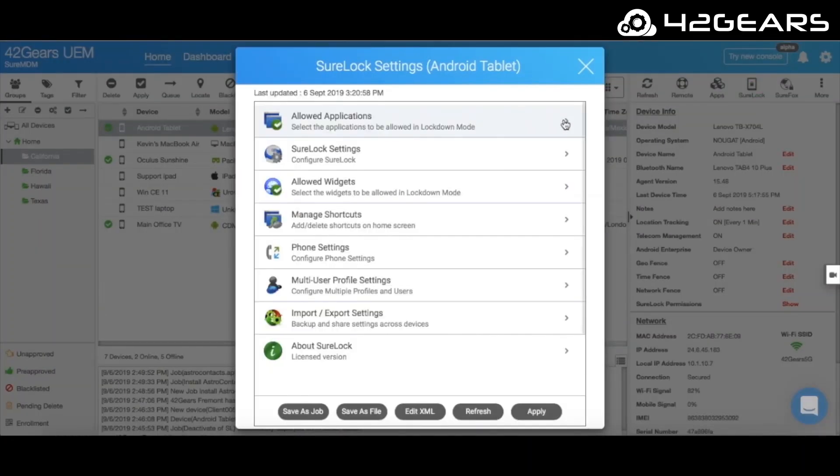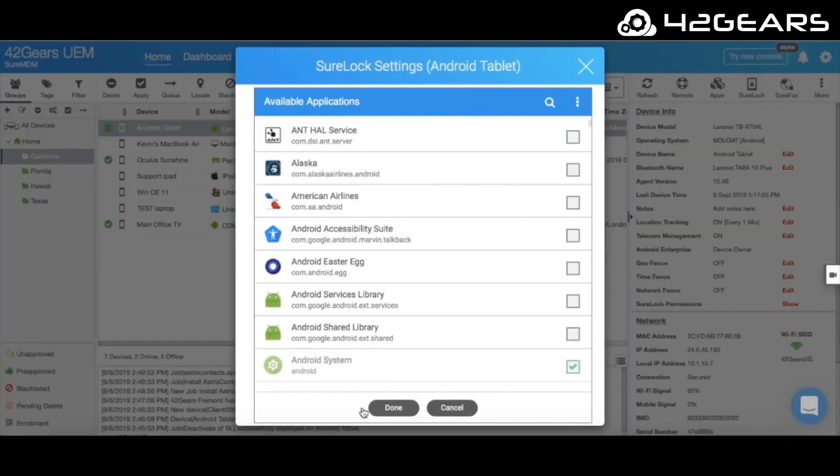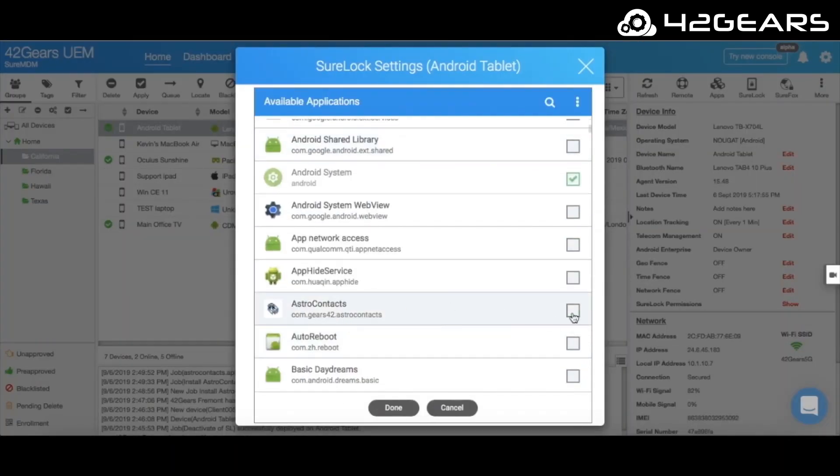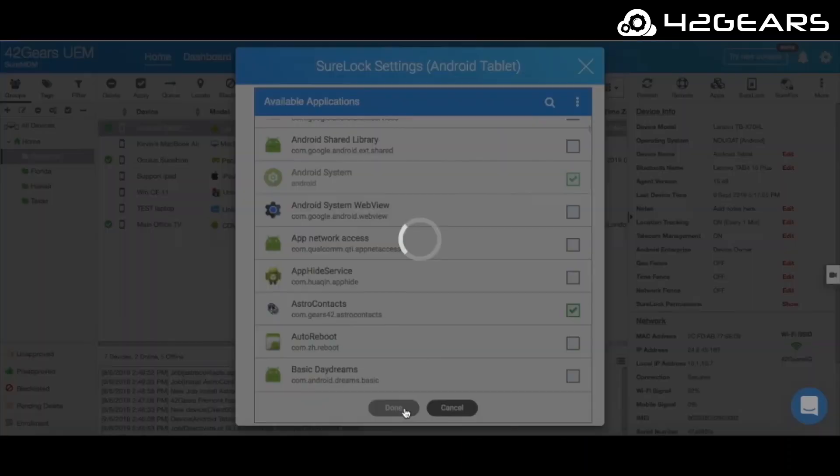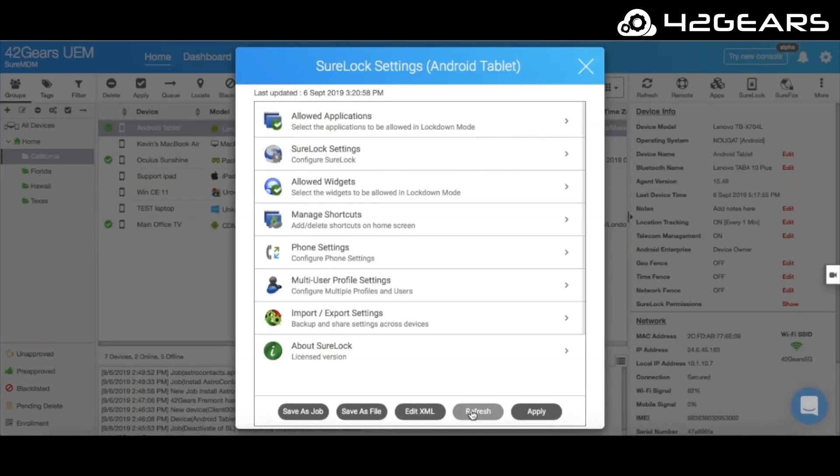Here, you can select the applications you want to allow, block the camera, and access to Android system settings. There are many other advanced lockdown features available as well.